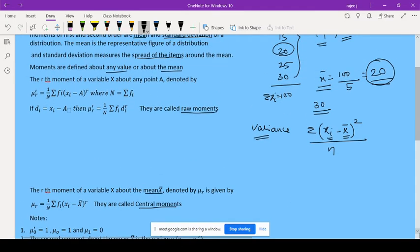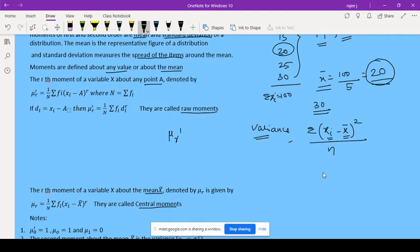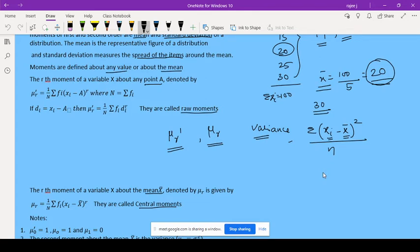So is variance a raw moment or a central moment? Moments defined about any point A are denoted by μr'. Raw moments are denoted by μr' and central moments are denoted by μr.